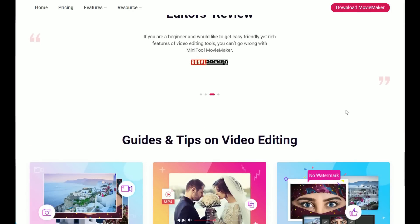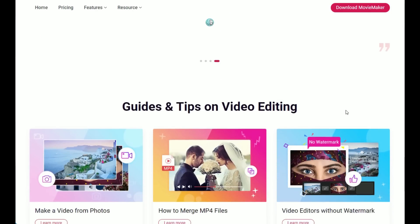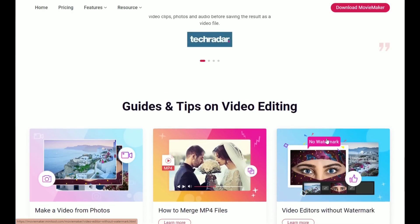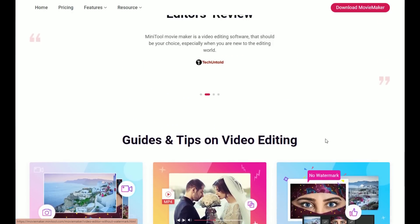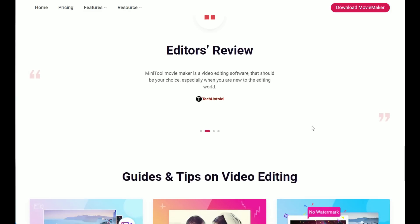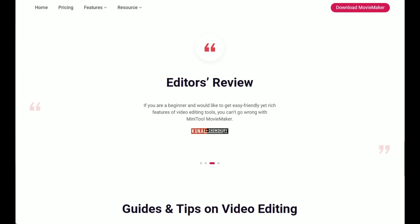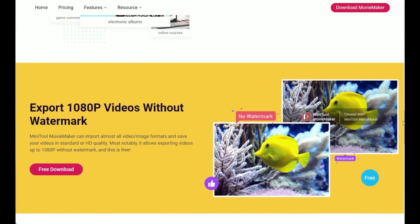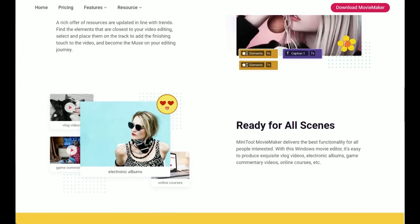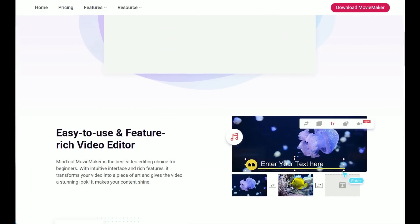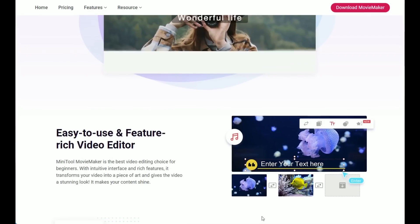MiniTool updates the software frequently, offering many new resources in line with trends. Those are mainly the reasons that this software gets so many good reviews. On the website you'll also find different kinds of tips on video editing.